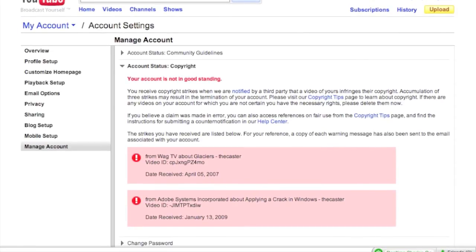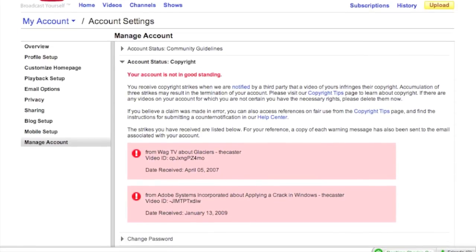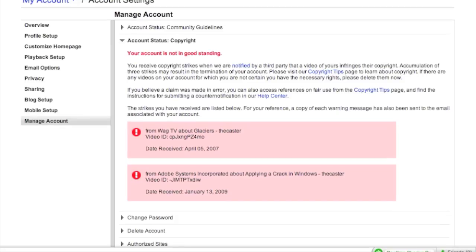Not in good standing. If you... there is a new accumulation of three strikes rule that may result in the termination of your account. Wow, it looks like I already have two strikes, so if I get a third strike because of copyright, my channel could be... I think it will be terminated.